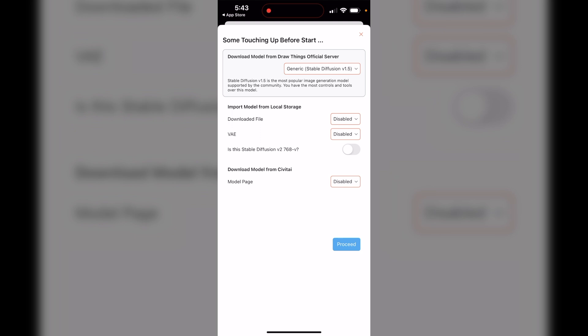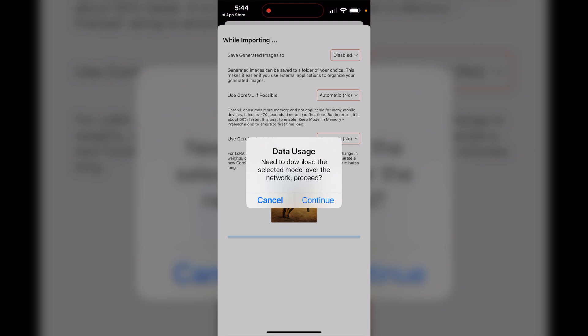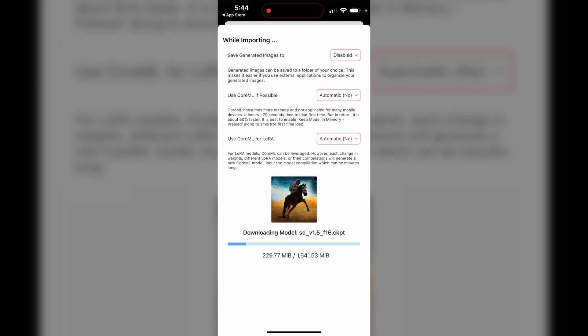I'm going to click Proceed and leave everything else as is. It says 'Data usage — need to download the selected model over the network,' so we're going to hit Continue. This is a fairly large download, about 1.6 gigabytes, so if you're not on Wi-Fi and don't have unlimited data, just know it's going to use up some data. It's downloading really quickly because it's coming directly from their servers, and I also have fast Wi-Fi here.